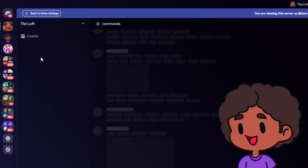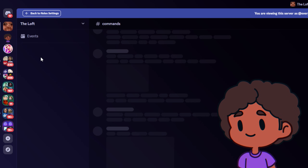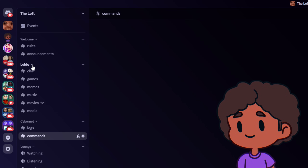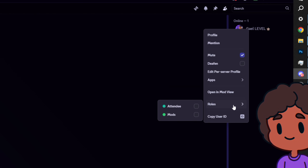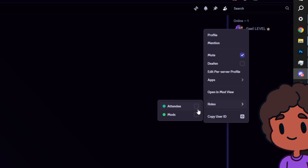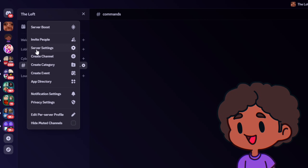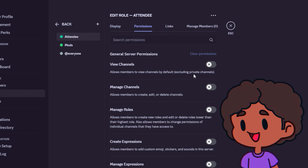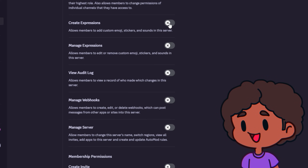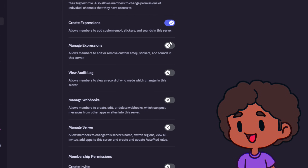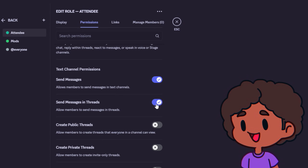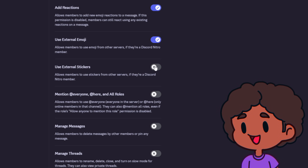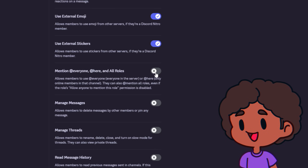People who join will see nothing until you assign them a role manually — just right-click their name, go to Roles, and click attendee or mods. Now let's make sure the attendee role can do everything we want: view channels, create expressions so they can add custom emotes and stickers, send messages, send messages in threads, create threads, create private threads, embed links, attach files, post photos and videos, add reactions, use emojis, use external emojis, use external stickers. I don't like the mention-everyone permission.